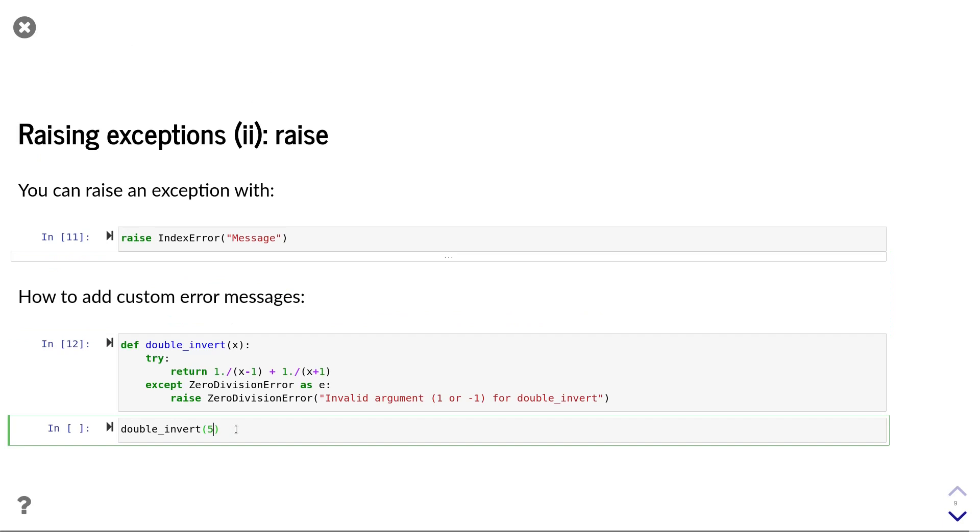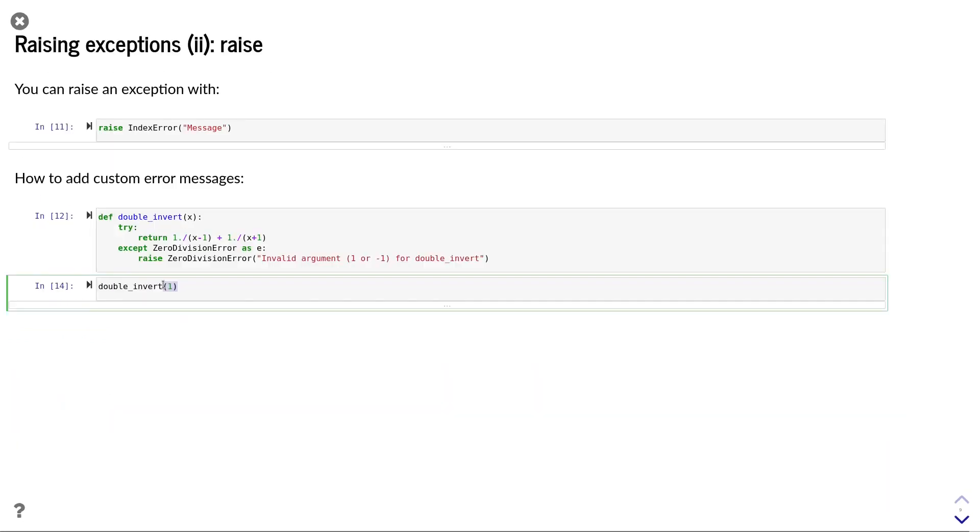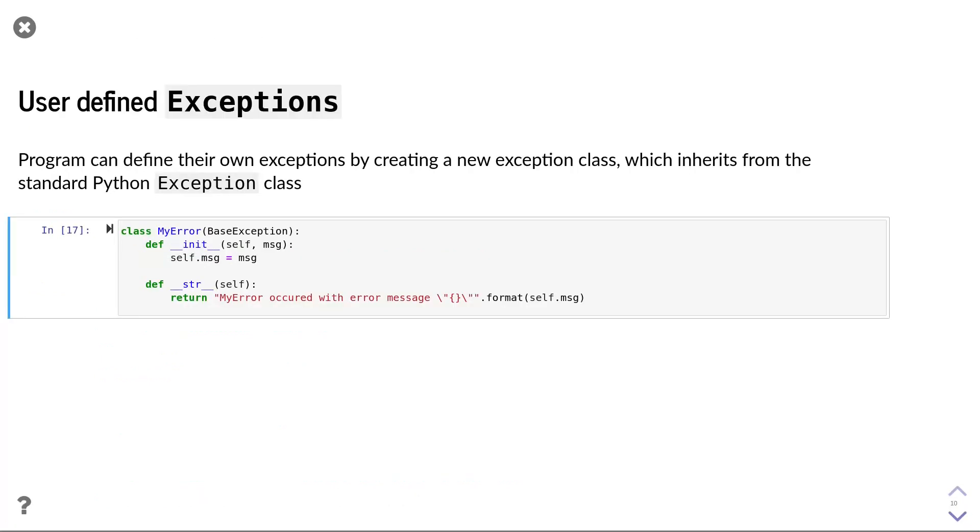Now we can test if our function behaves as expected. With 5 as an input, the function executes normally. With 1 as an input, we get a zero division error with our custom error message. Finally,